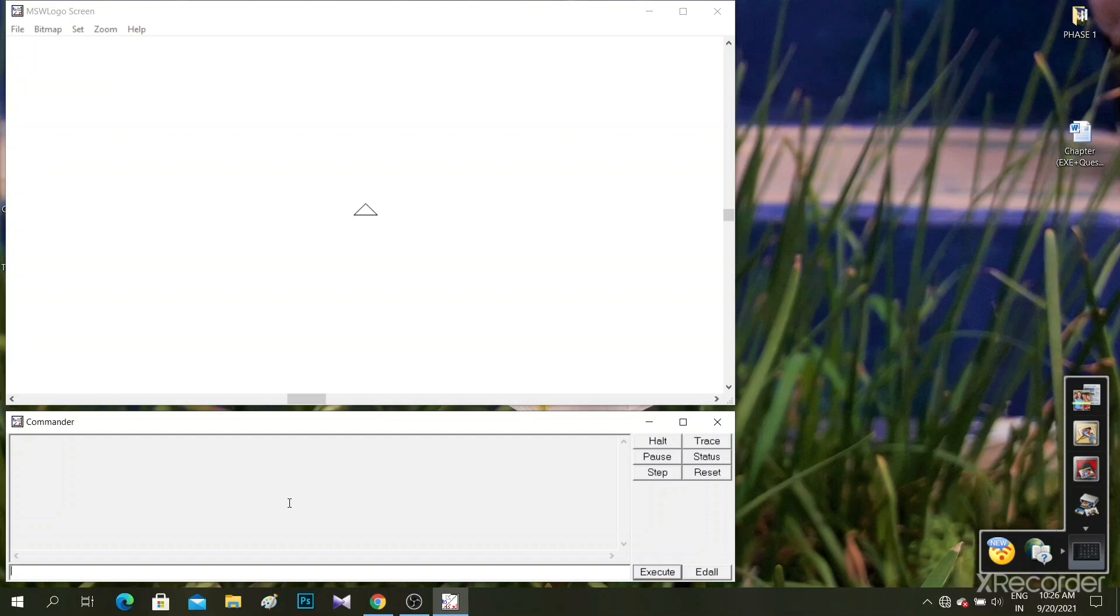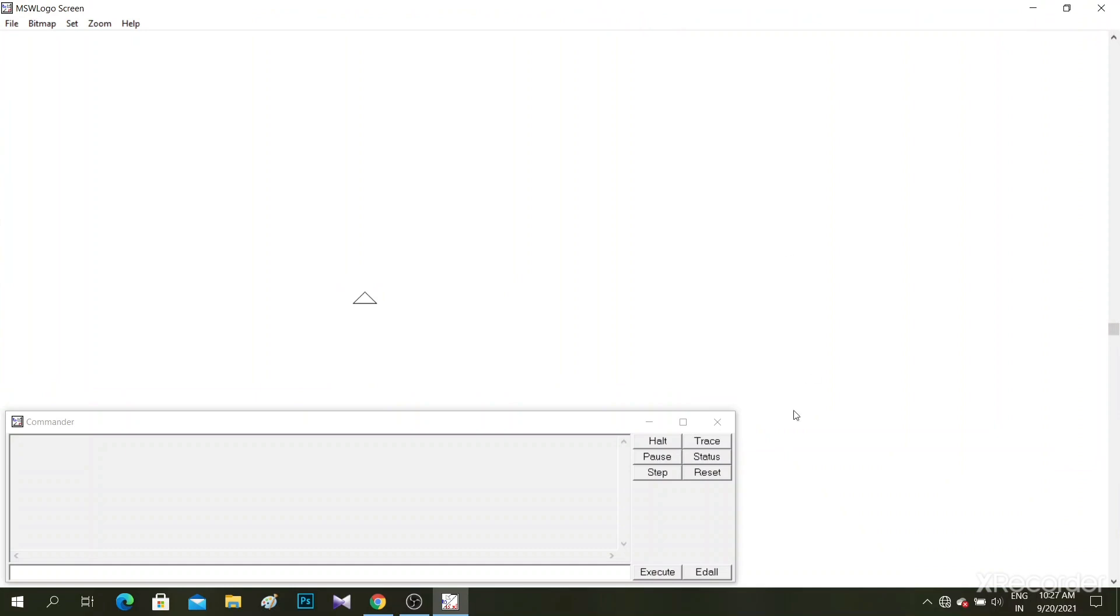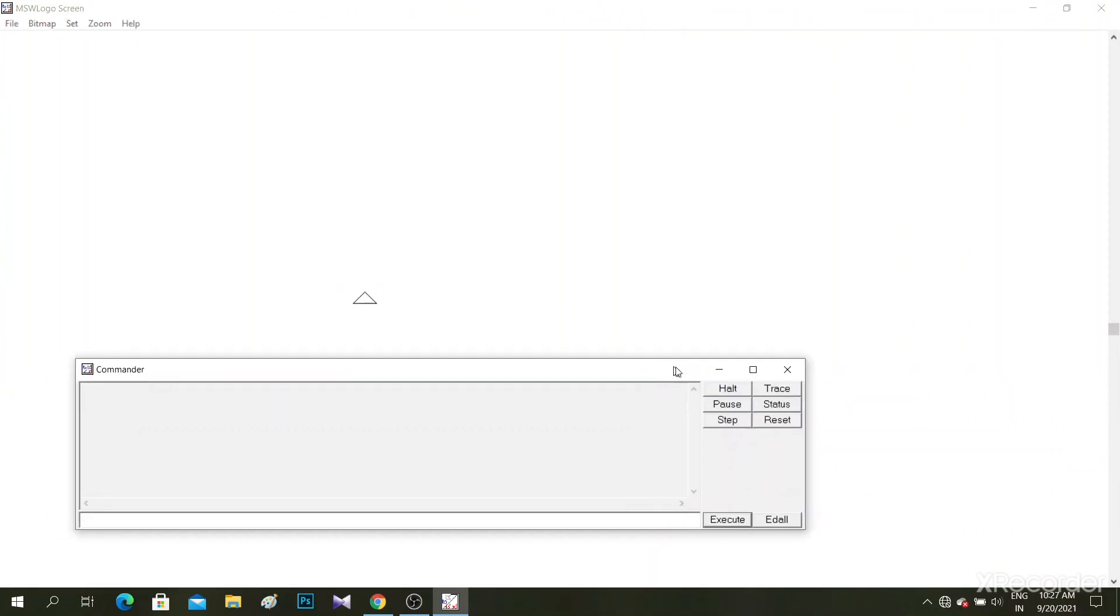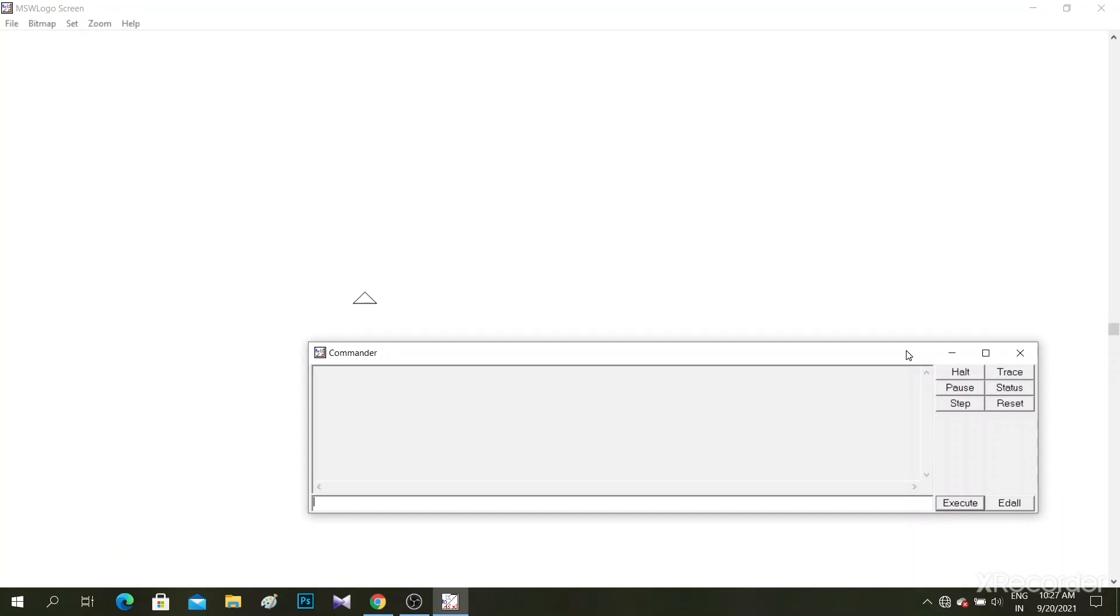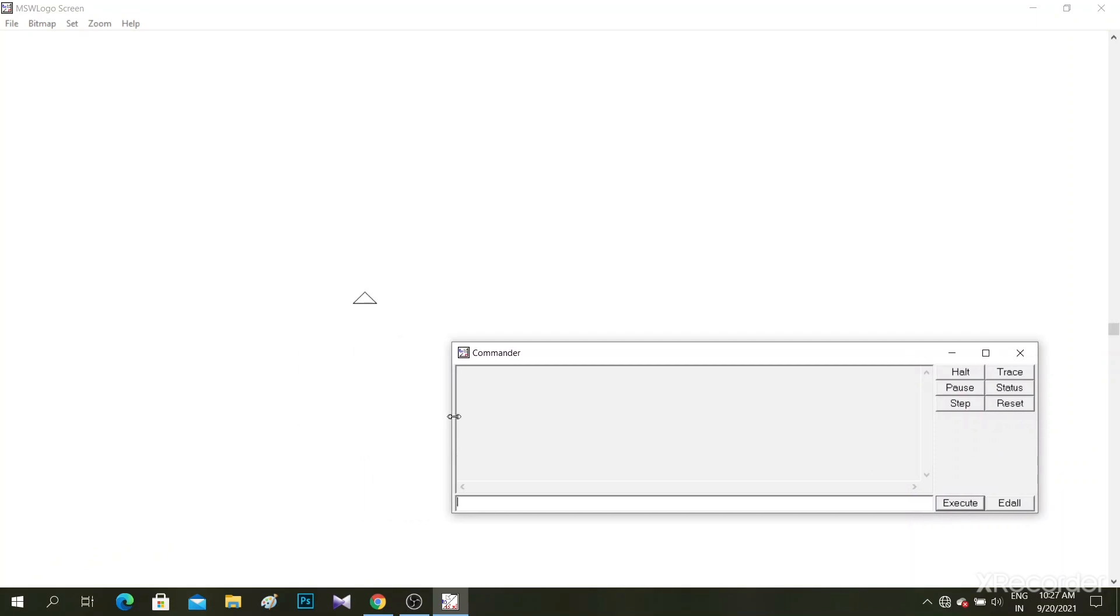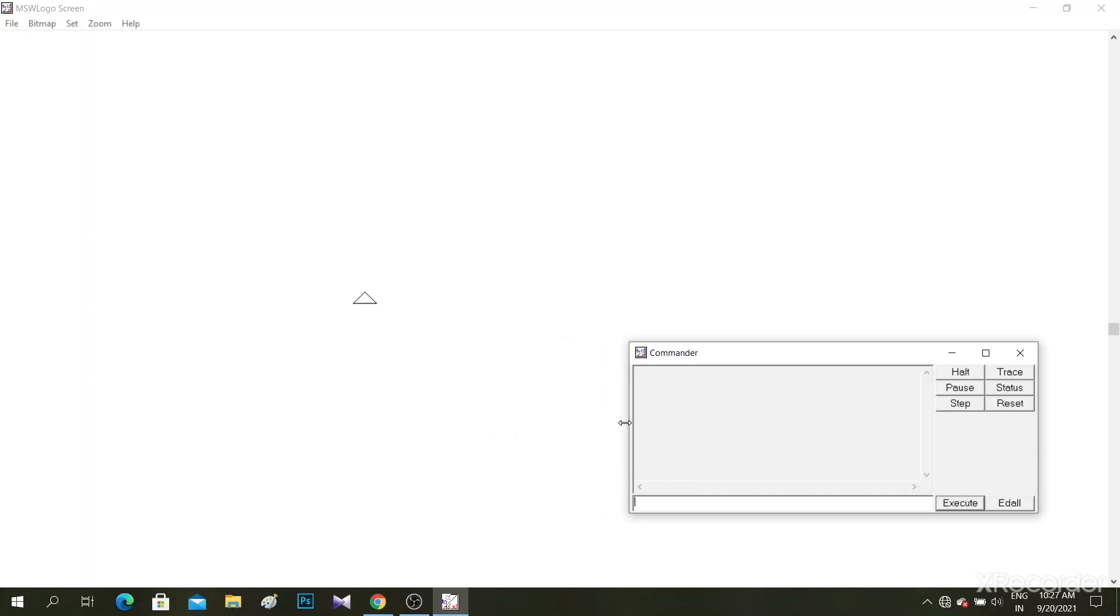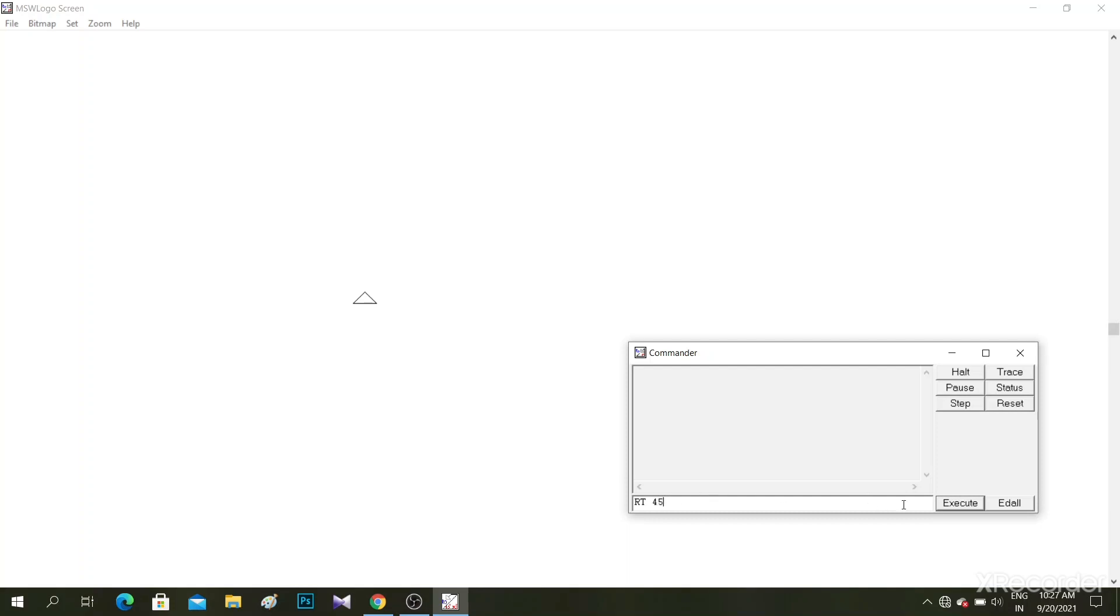The first one is RT 45. So I'm going to write the command here. I have adjusted everything so you can see. Now look here, I will type RT and then 45, and then execute. The turtle direction changed, not shape but direction.